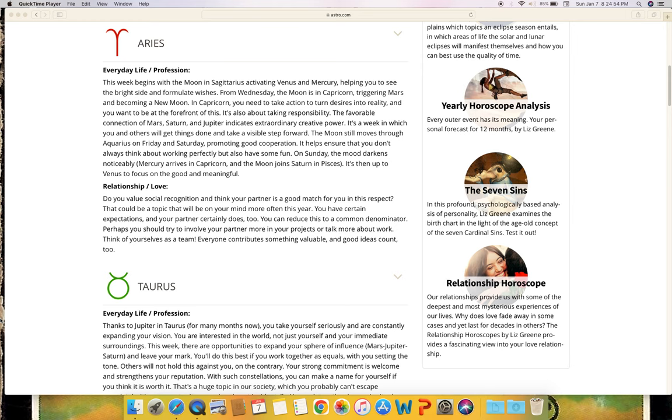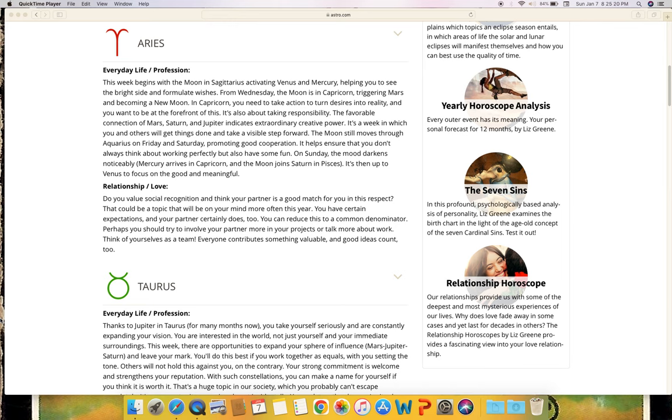On Sunday the mood darkens noticeably. Mercury arrives in Capricorn and the moon joins Saturn in Pisces. It's then up to Venus to focus on the good and meaningful. Relationship and love: Do you value social recognition and think your partner is a good match for you in this respect? That could be a topic that will be on your mind more often this year. You have certain expectations and your partner certainly does too. You can reduce this to a common denominator. Perhaps you should try to involve your partner more in your projects or talk more about work. Think of yourselves as a team - everyone contributes something valuable and good ideas count.